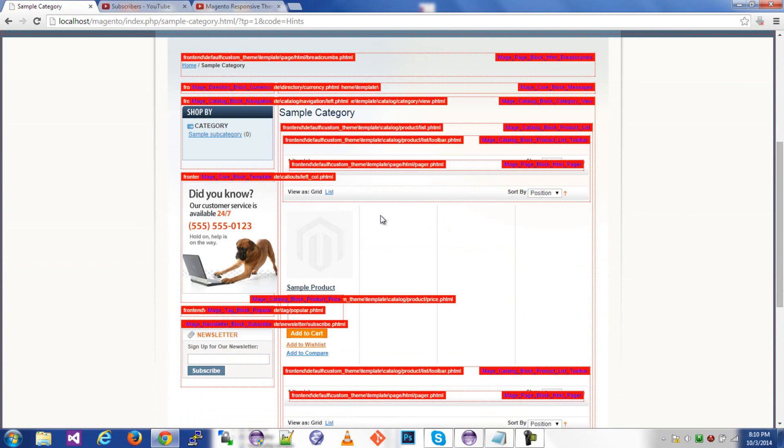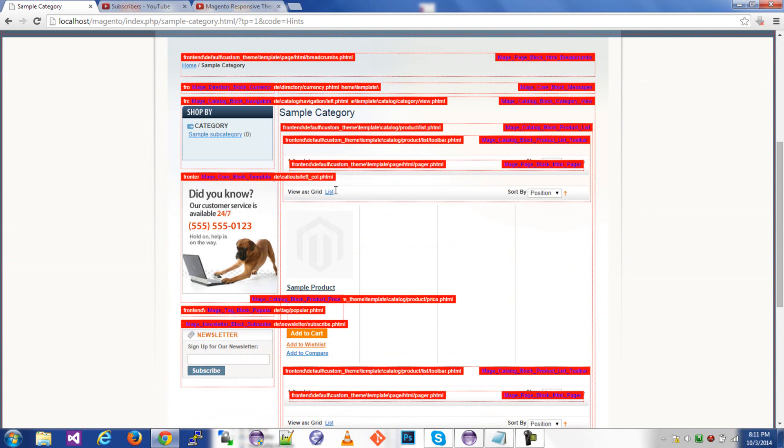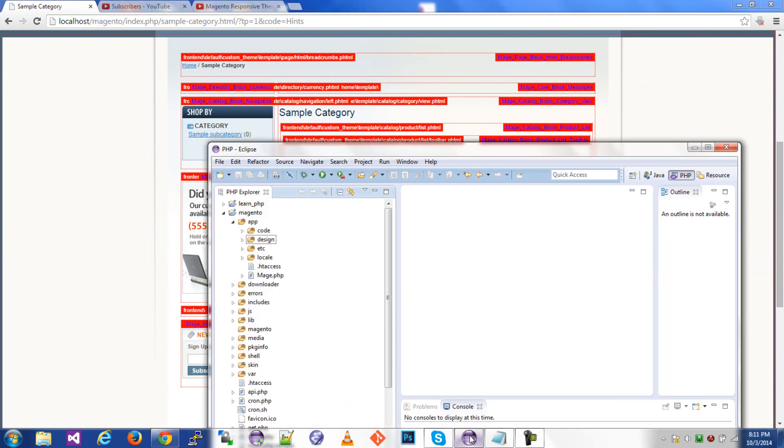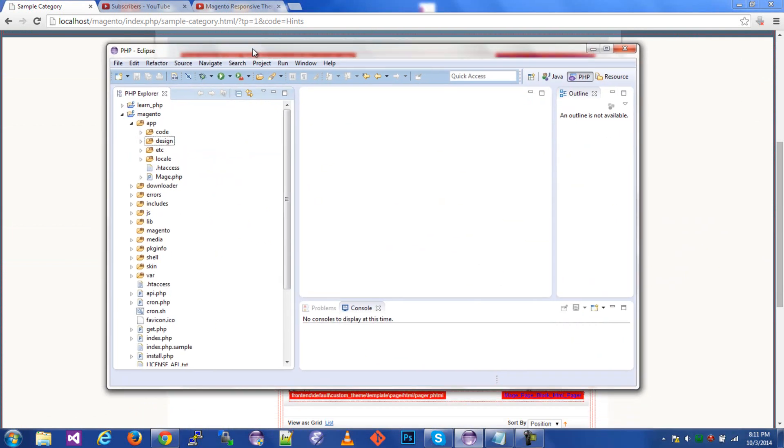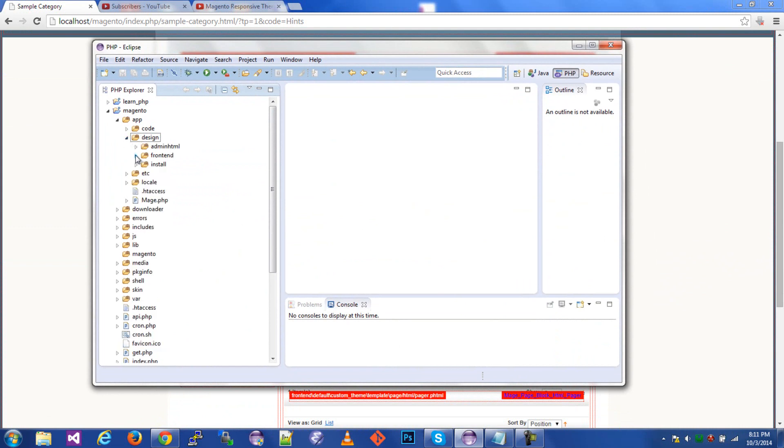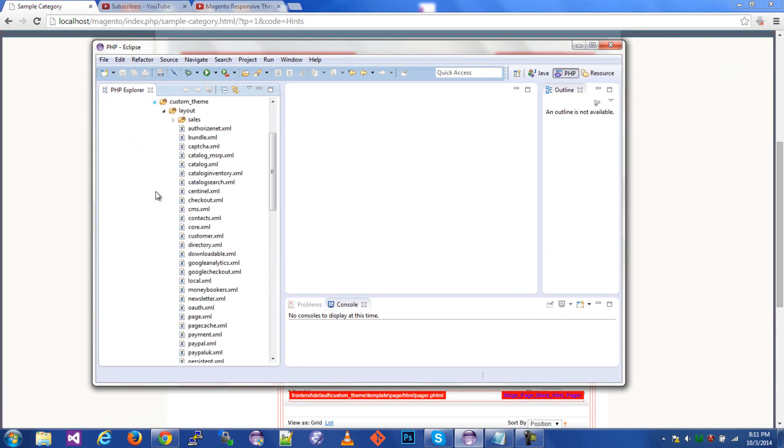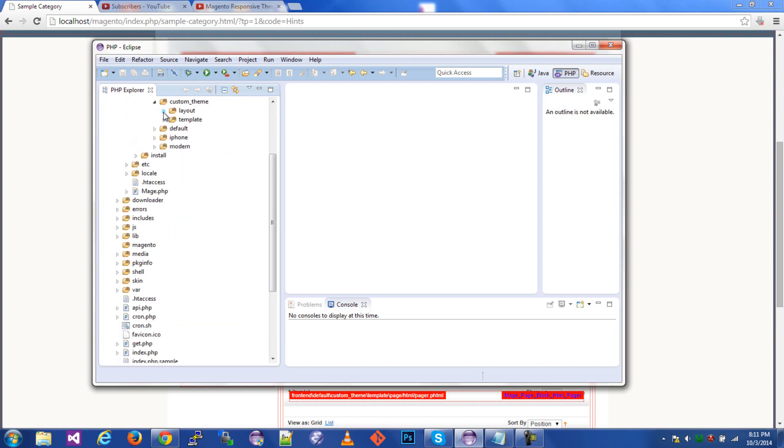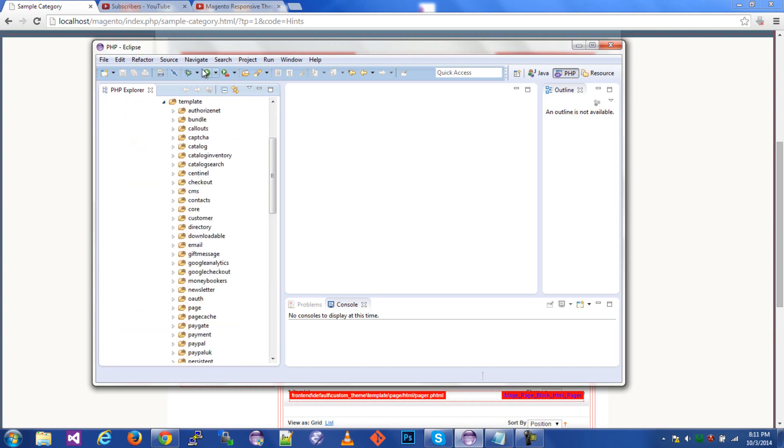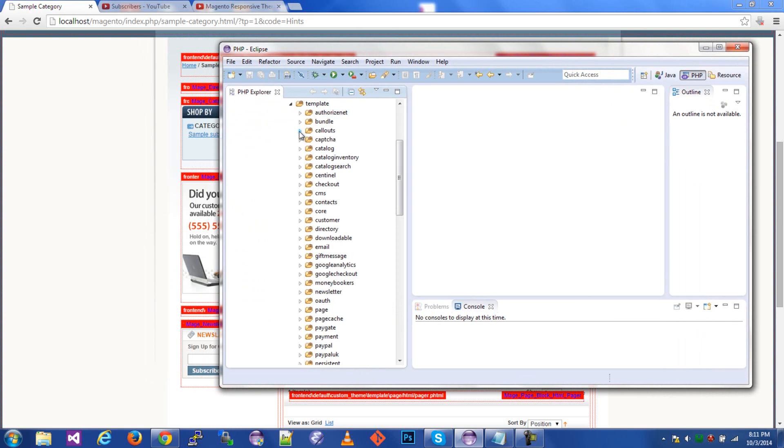Alright. So this is directly from custom theme template callouts left call. Let's go ahead and go there. We're going to go to app design frontend default custom theme, template callouts left call.